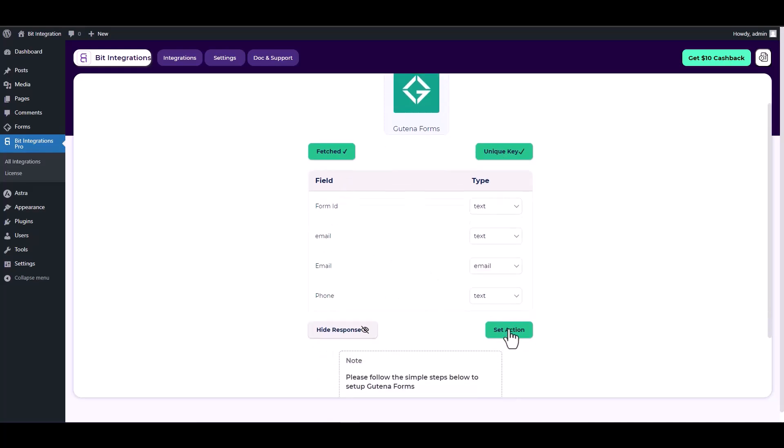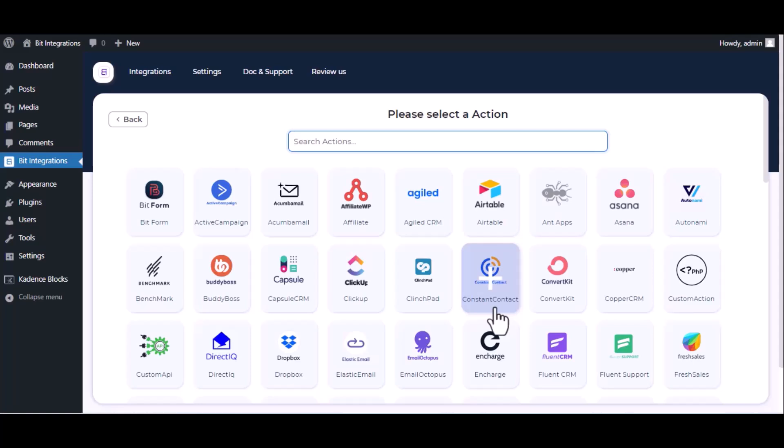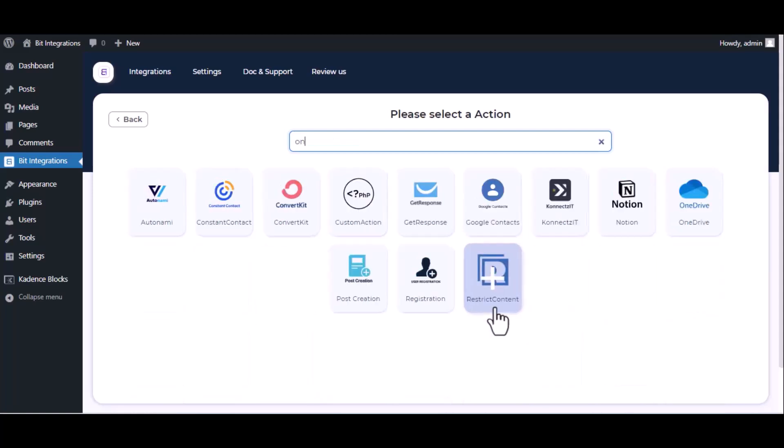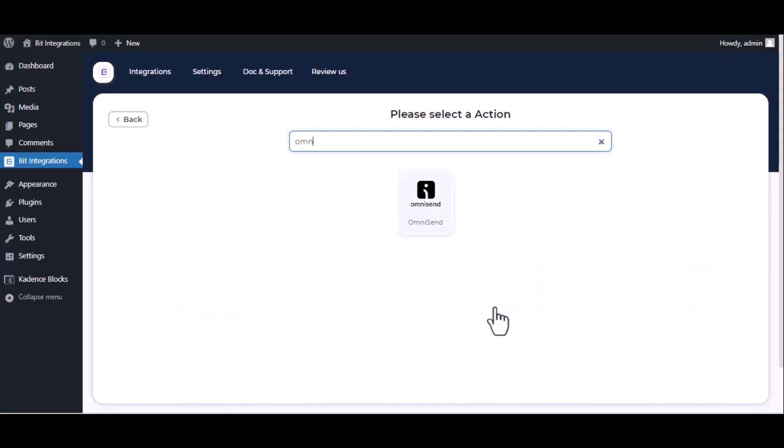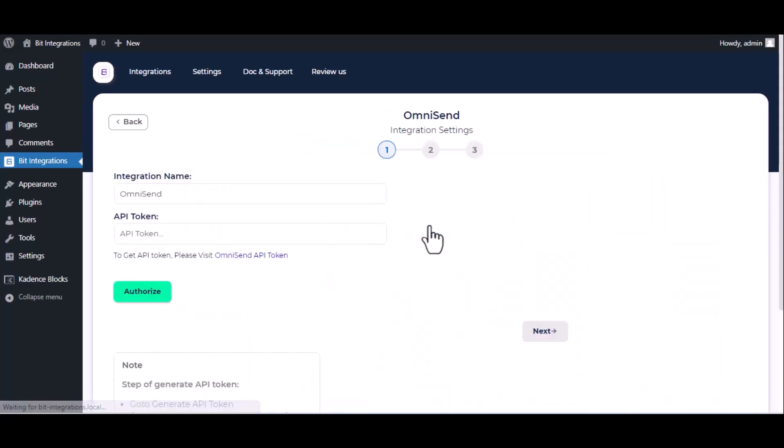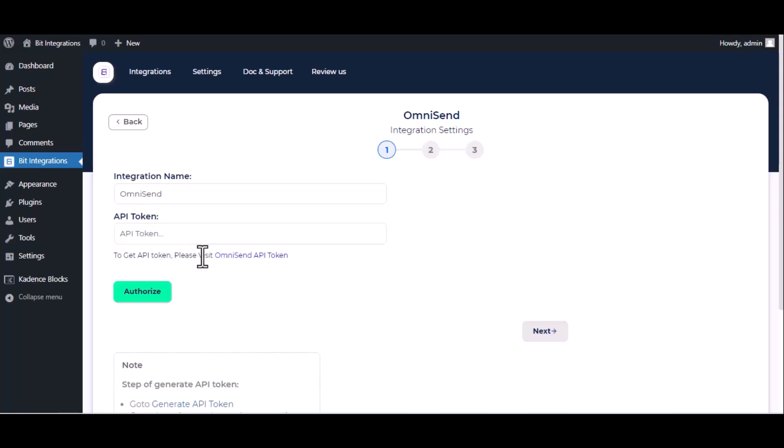Set action, now here search and select Omni Send. Here give them a meaningful integration name as you want. Now for API key, please visit Omni Send API console.